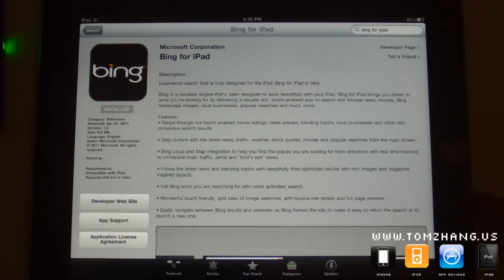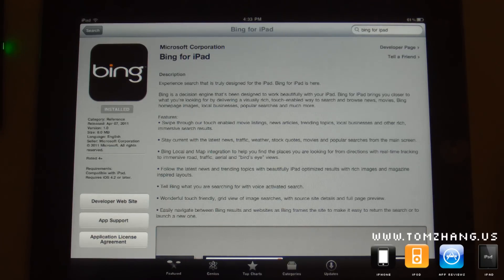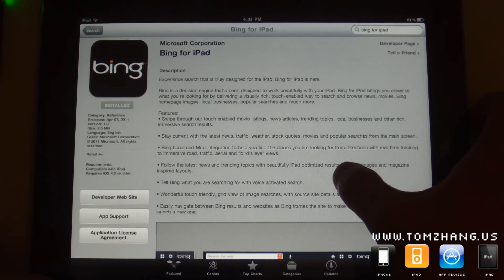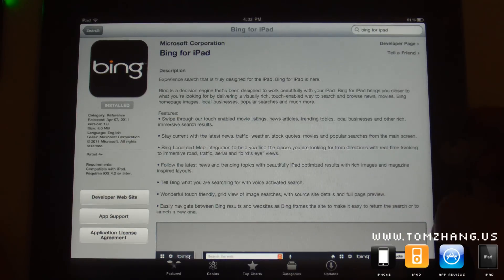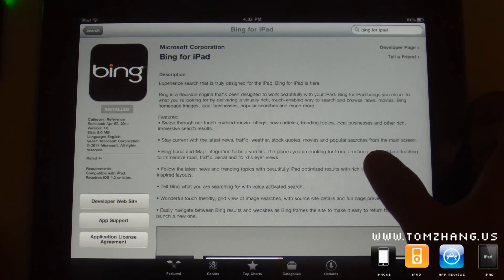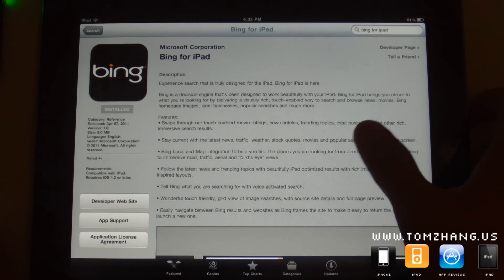Hey guys, Tom Zhang here. Today I'm making a short, quick video on this application called Bing for iPad. It's made by Microsoft. Bing is probably very familiar to you guys already — you have Google, Yahoo, and Bing. Even though Bing is probably not your preferred search engine, it's one of the top three. Just a few days ago they released a native application for the iPad.